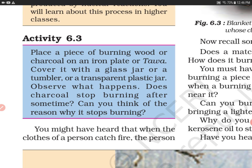It stopped burning because we cut off the supply of oxygen to the burning wood or charcoal. Jab wo jal raha tha, usse oxygen ki supply mil rahi thi. Jaisi hamne usko cover kar diya, uski oxygen supply cut off ho gayi, jiski wajah se burning wood ya charcoal jalna band ho gaya. So this experiment shows that the supply of air (oxygen) is very important whenever we are burning a substance.